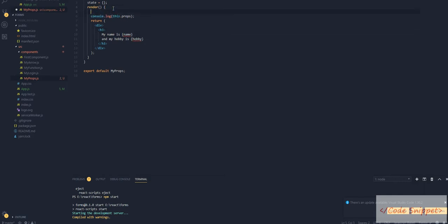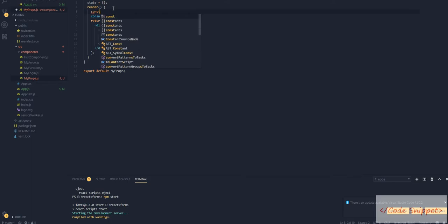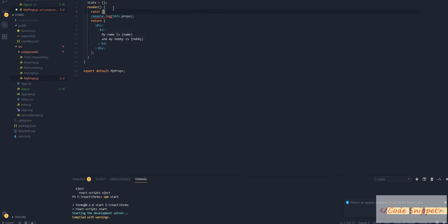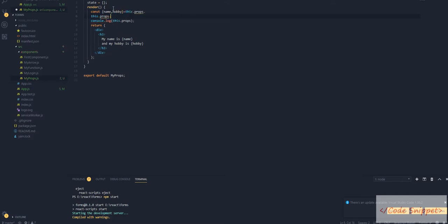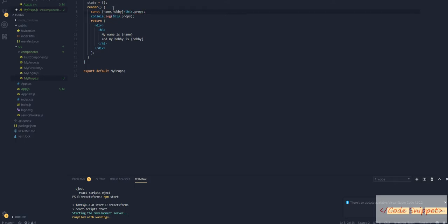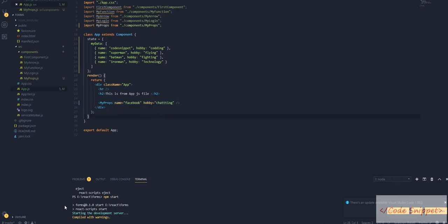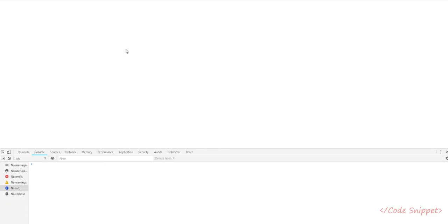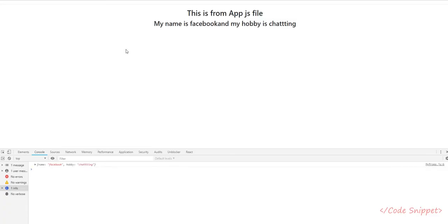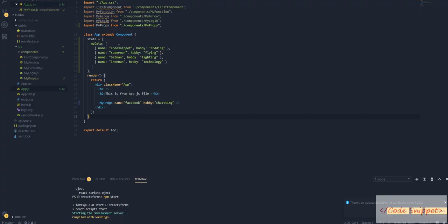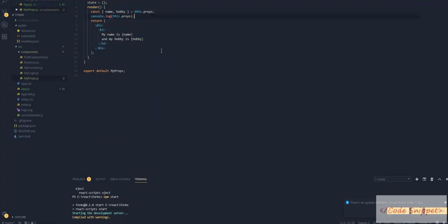You can use destructuring. Let me go to the previous file.